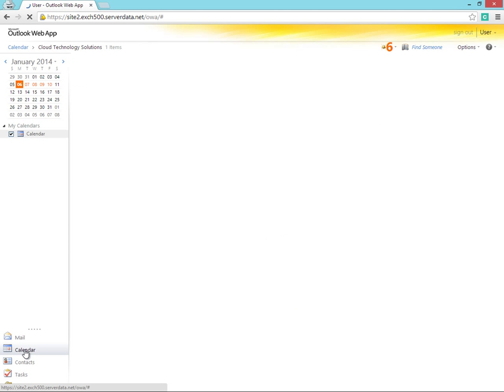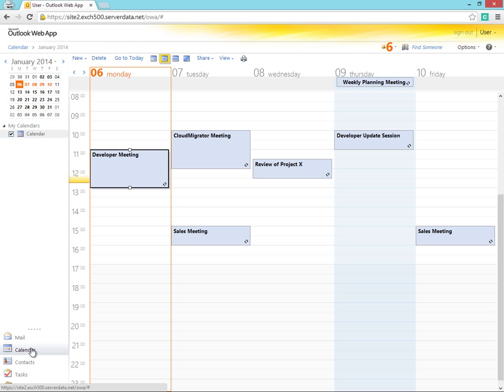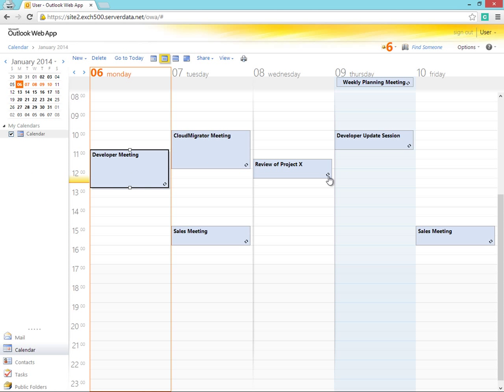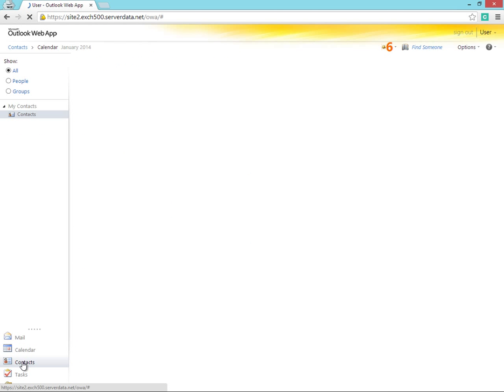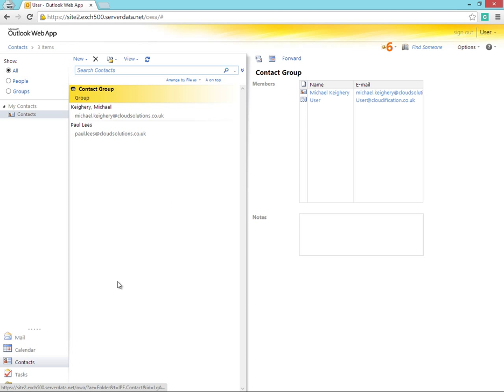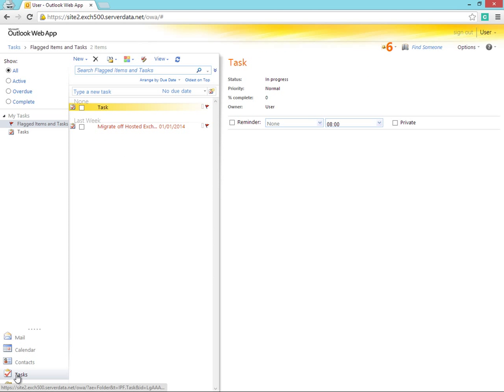We also have a fully populated calendar with appointments as well as reoccurring appointments. We have contacts and tasks.